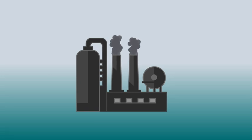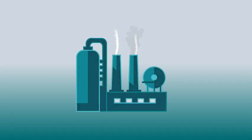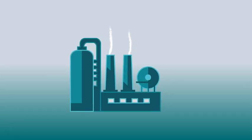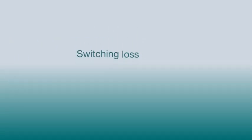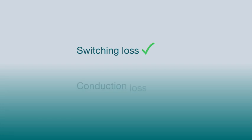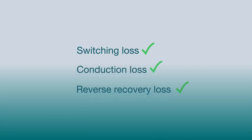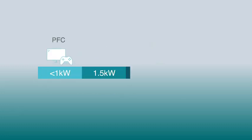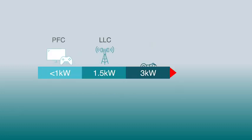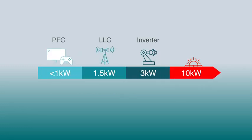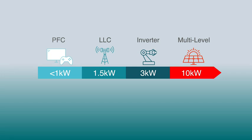At the same time, GaN can also increase energy efficiency by reducing switching loss, conduction loss, and eliminating reverse recovery loss. TI has a portfolio of integrated GaN devices offering a complete solution ranging anywhere from watts to kilowatts.